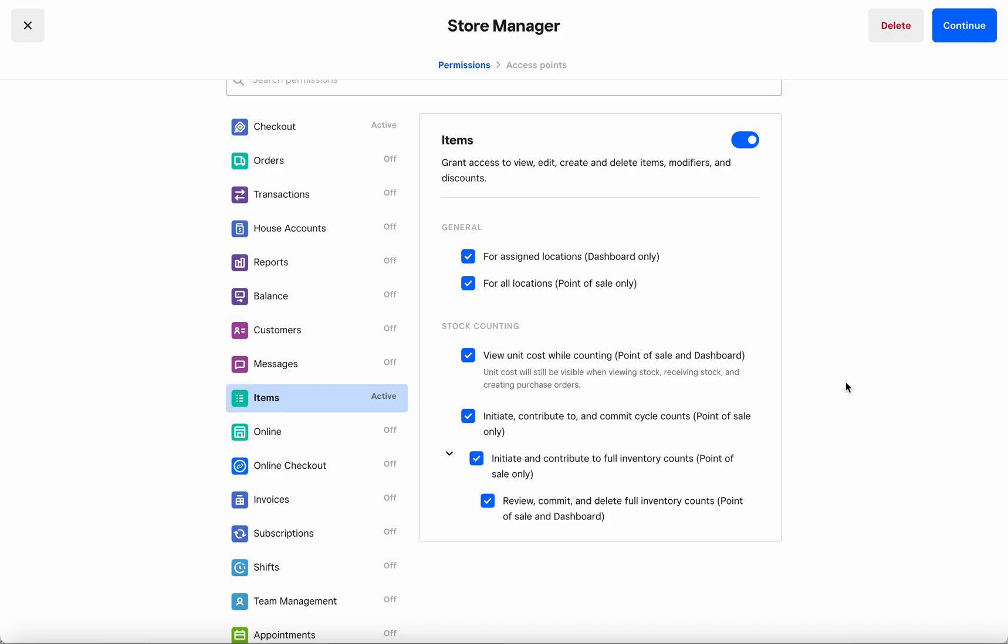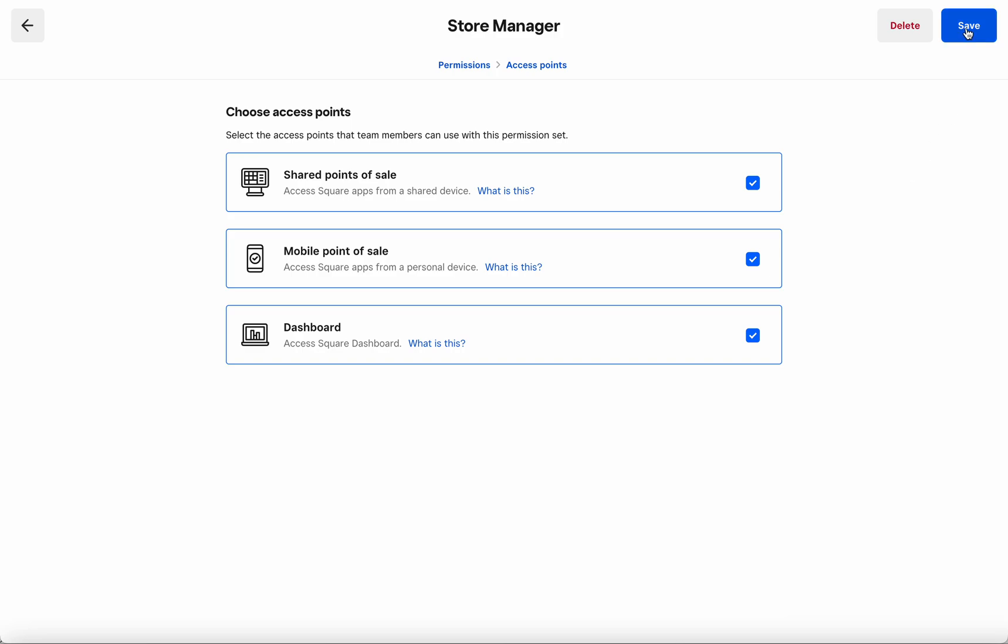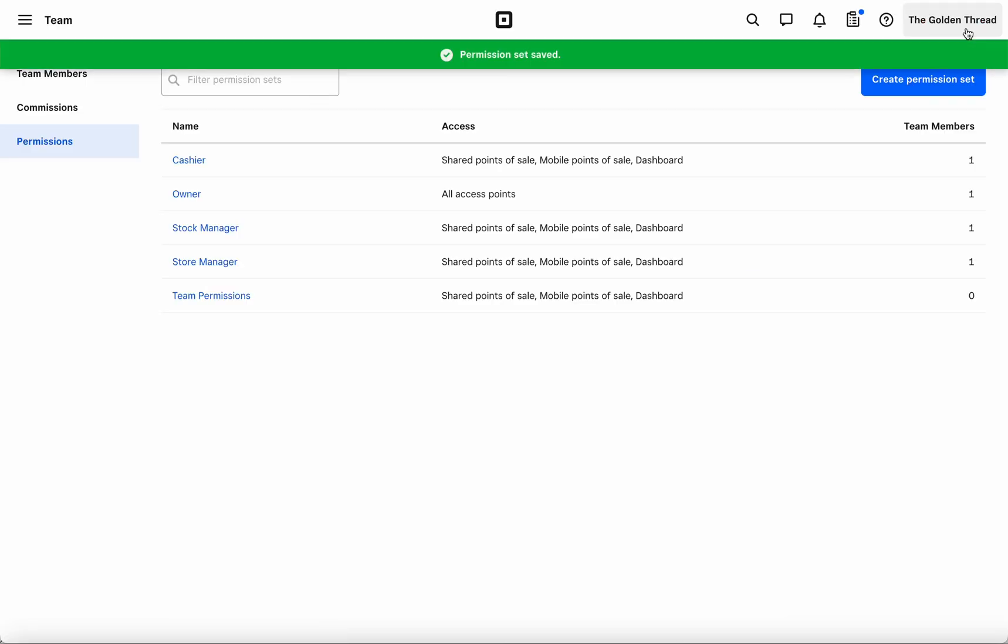I'm happy to give my Store Manager full access and therefore I'm going to go ahead and hit continue. And since I'm not looking to change access points based on inventory counting permissions, I'm going to go ahead and hit save.